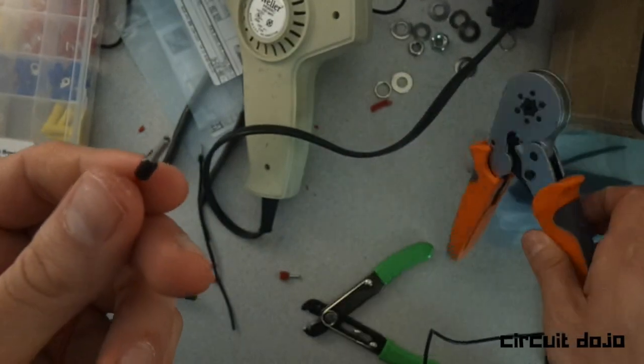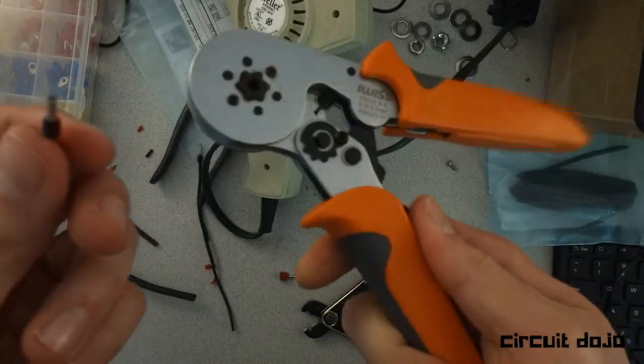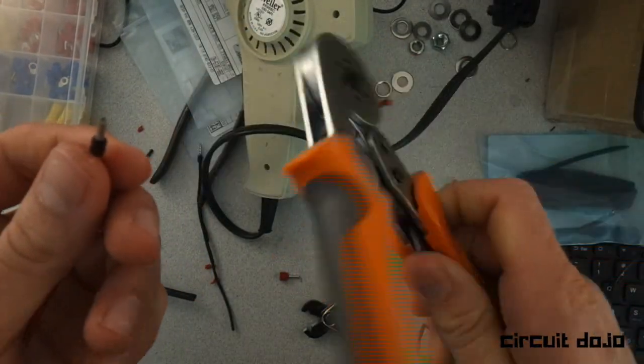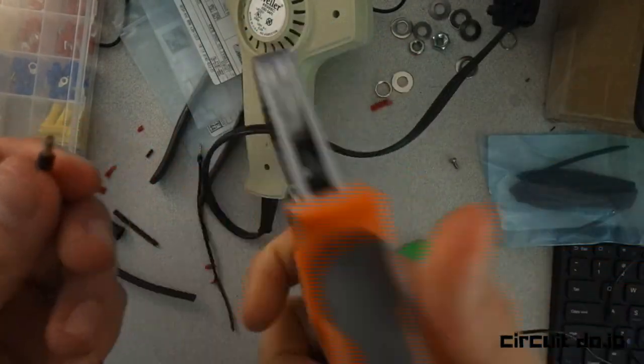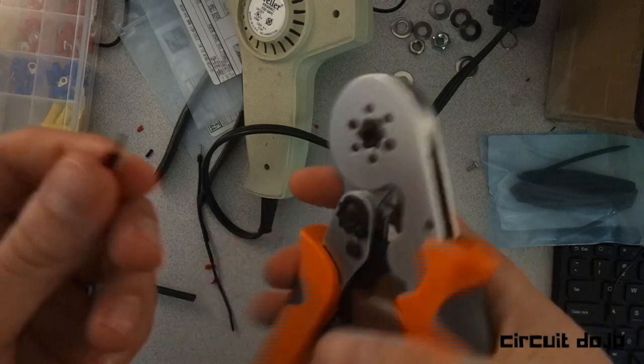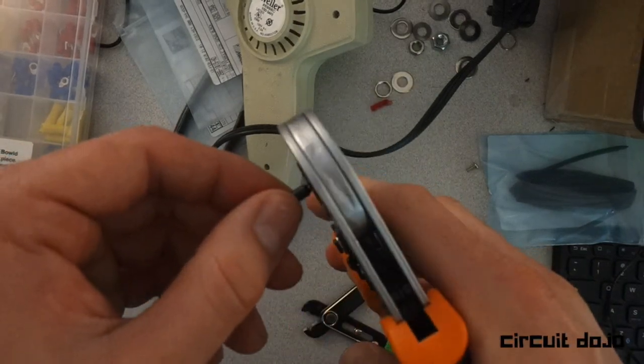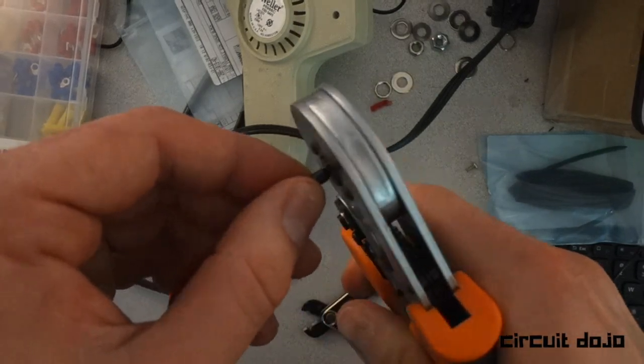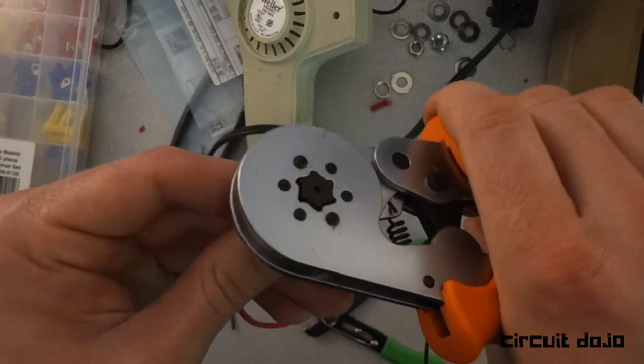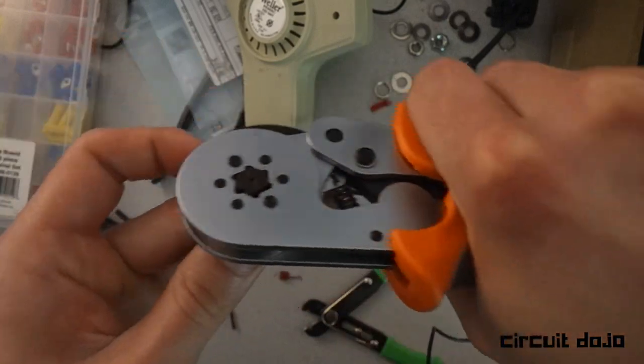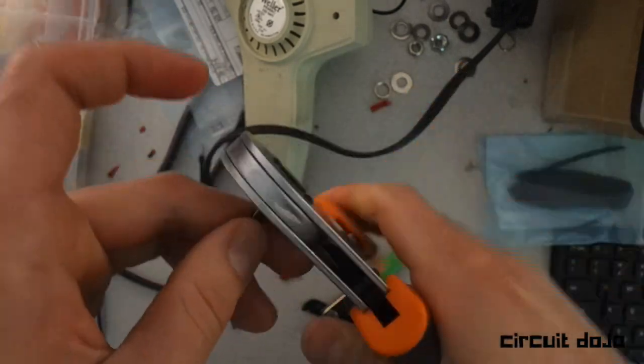Then using a crimper, I got this guy off Amazon. It's worked pretty well so far. They have all the types of different kinds. You just push it in and crimp all the way down until you stop.